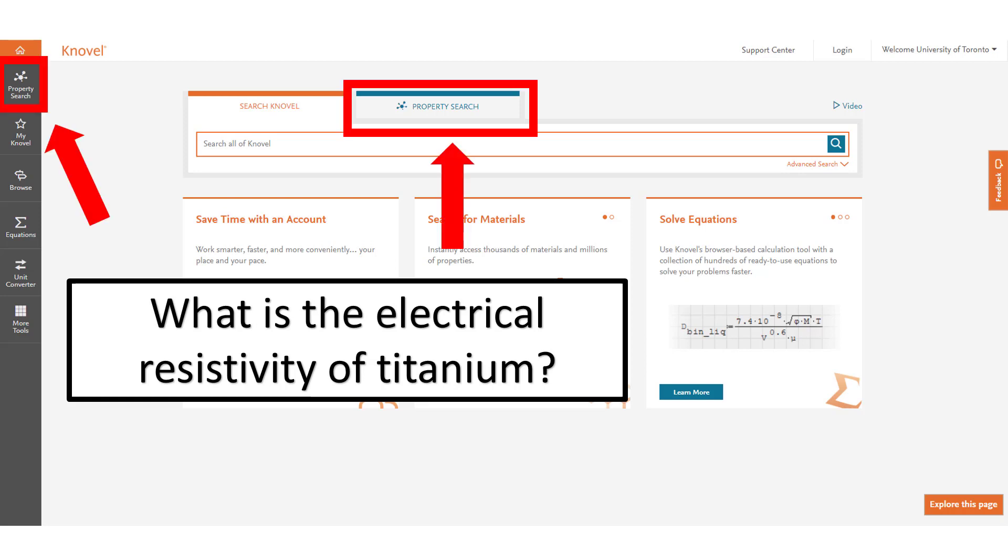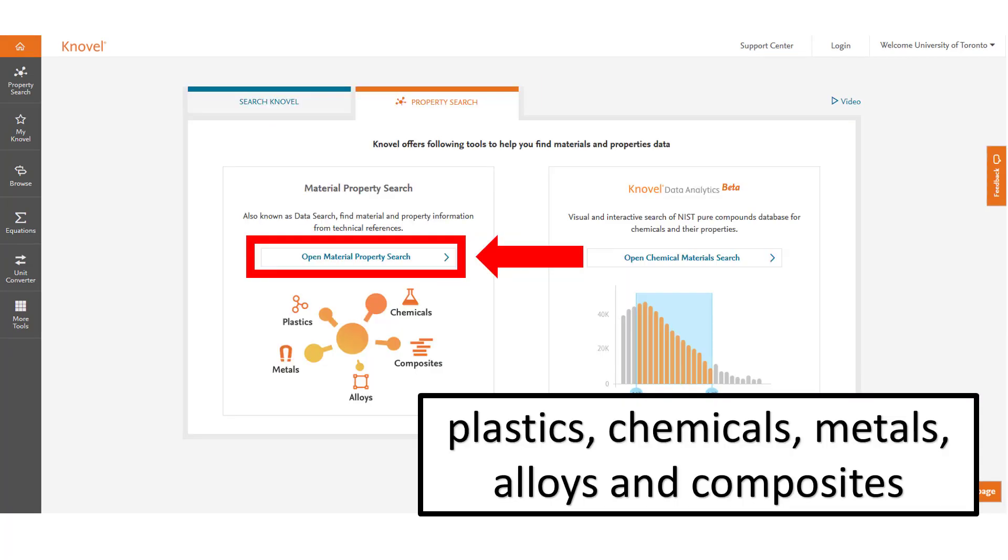There are two areas in Novel you can search in order to figure out the value of different properties of items. Once you've selected the search property selection go into the open material property search.